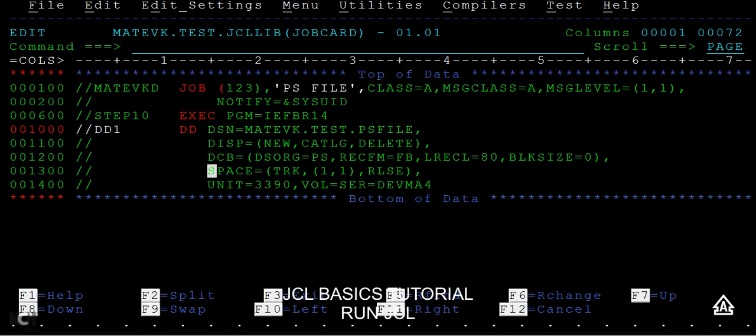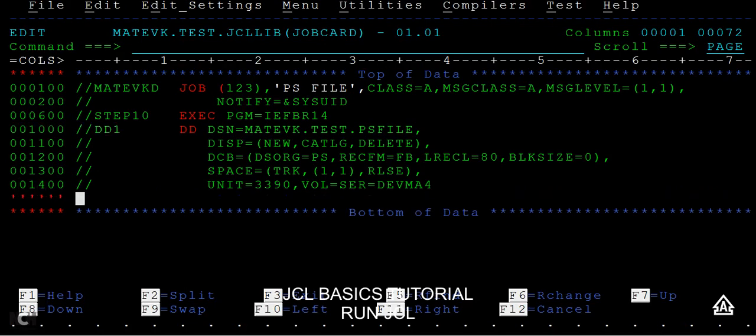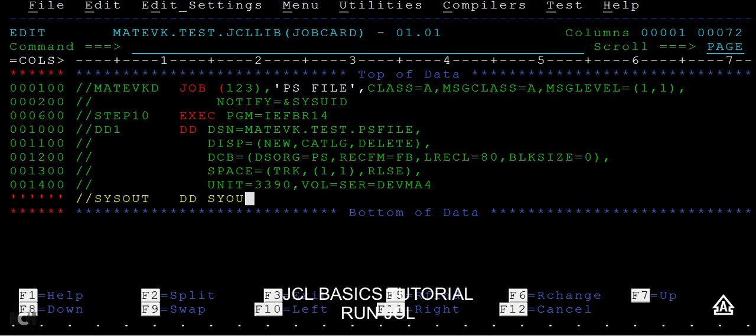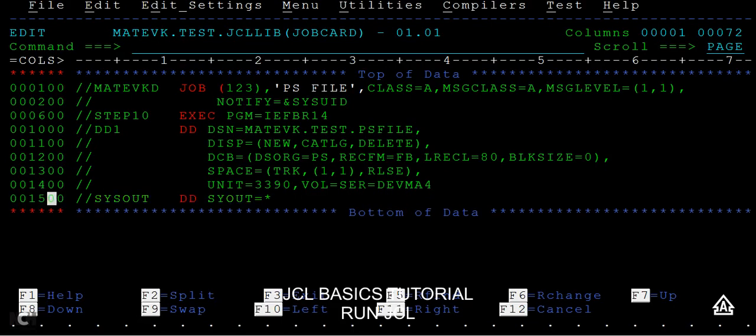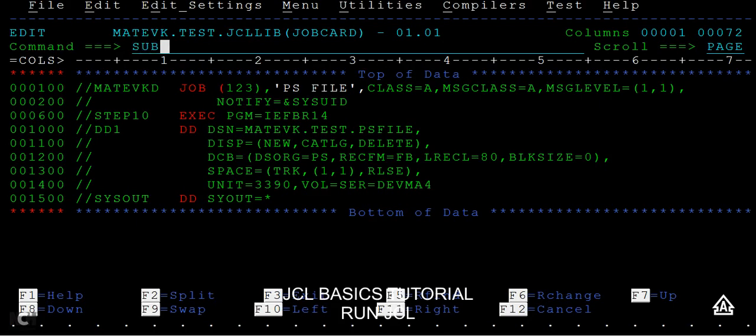There are some system-defined DD parameters we have like SYSPRINT, SYSOUT, and so on. This is to route the messages to the spool. If I write SYSOUT equal to star, then it will route the messages to the spool and we can see the messages related to this data set. In order to submit the JCL, just type SUB here and enter.